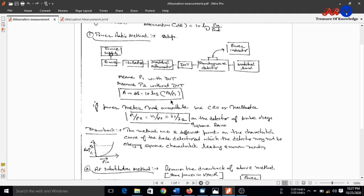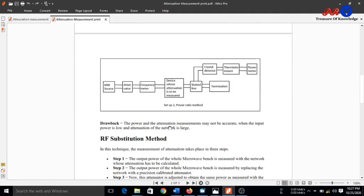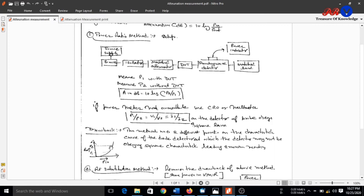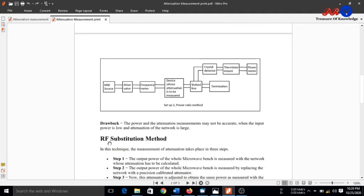However, this method has drawbacks. The power and attenuation measurement may not be accurate because when the input power is low, the attenuation of the network may be large. This method uses two different points on the characteristic curve of the diode detector, at which the detector may not obey square law characteristics, leading to erroneous readings. This drawback can be removed by using another method known as the RF substitution method.